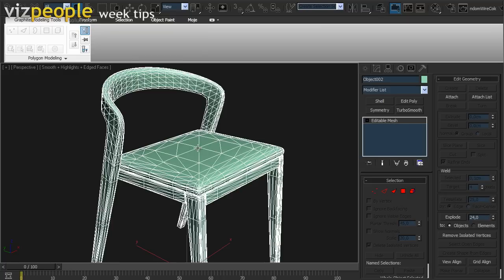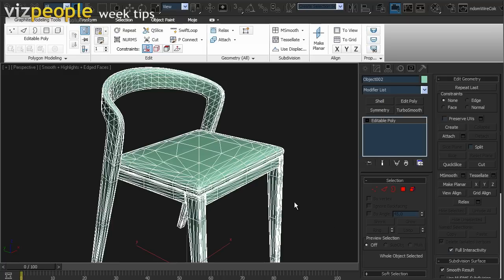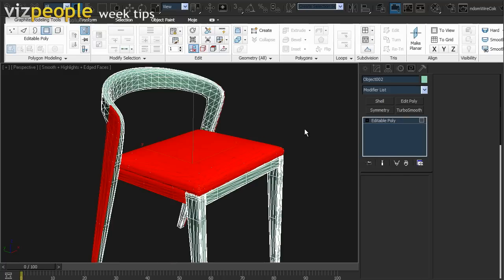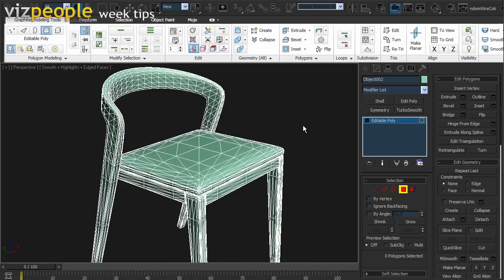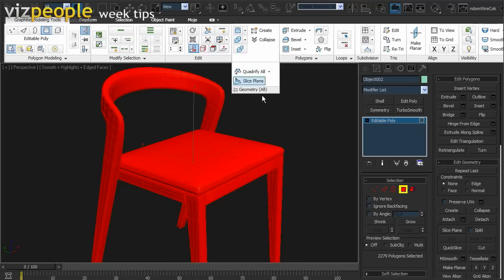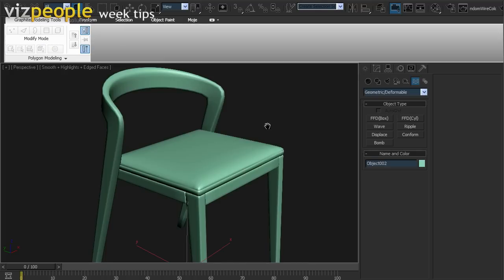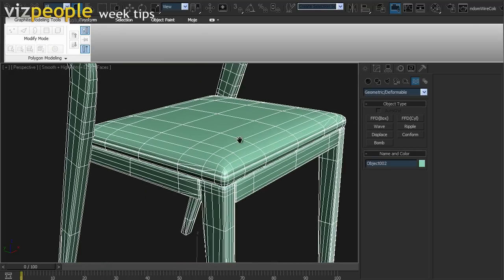We need to convert our chair from mesh to poly at first. And now just press Quadrify All. The result we are getting is quite good, but not perfect.